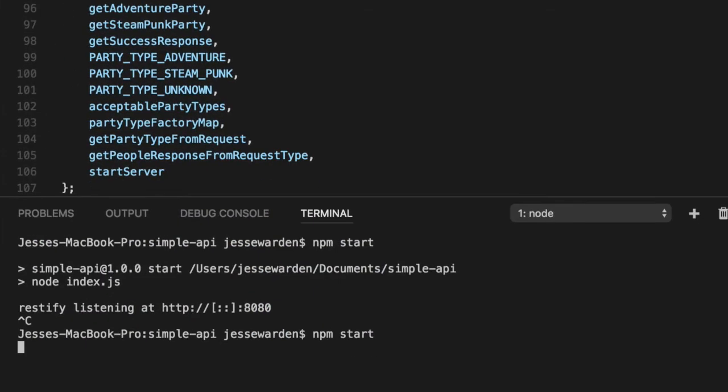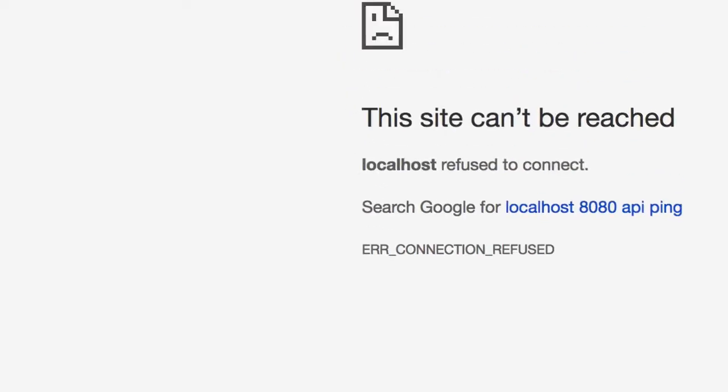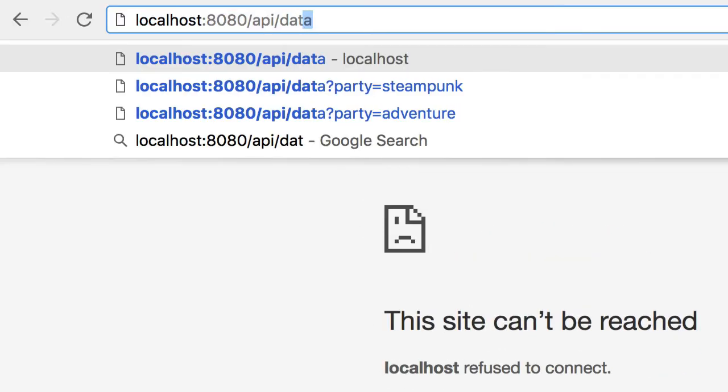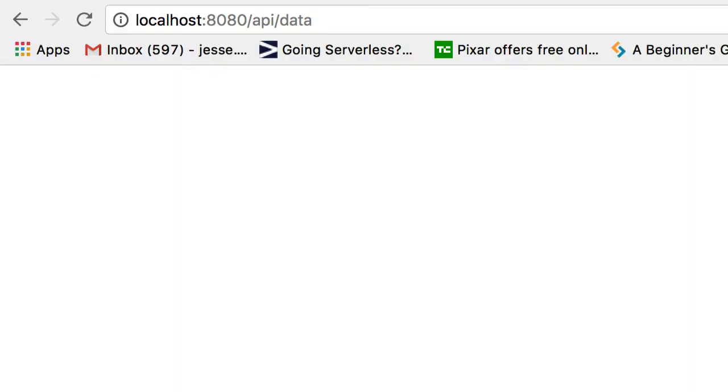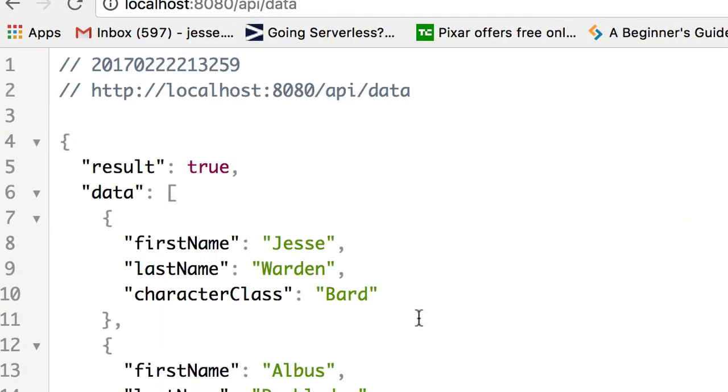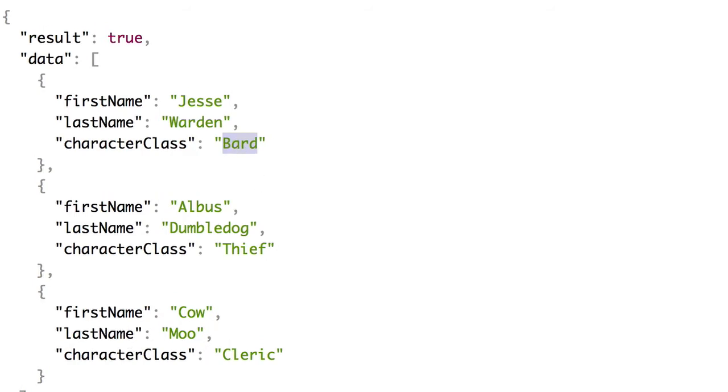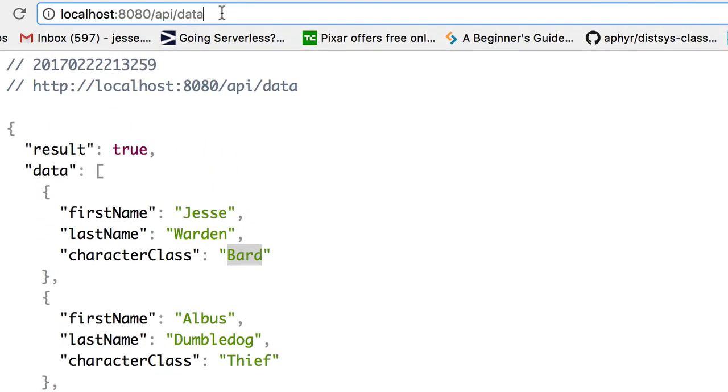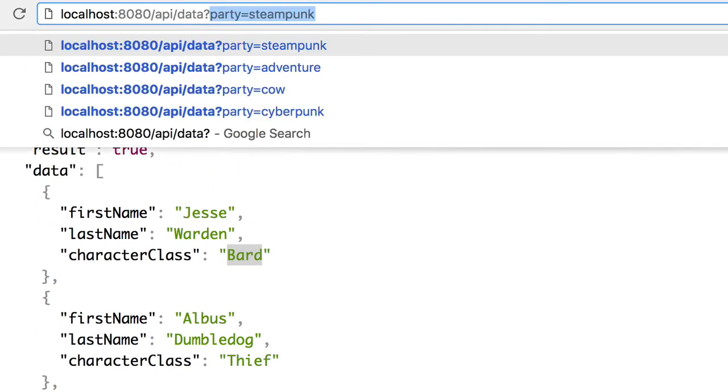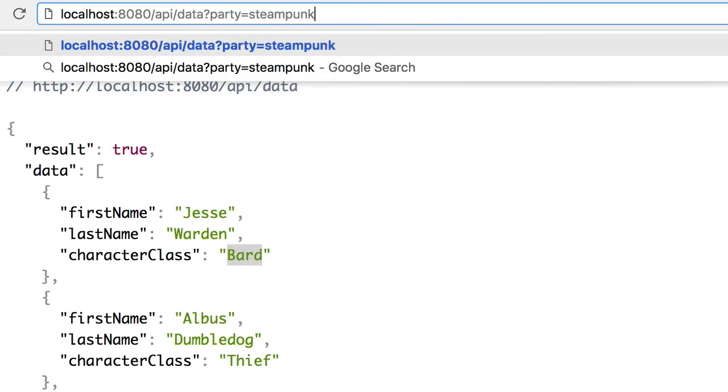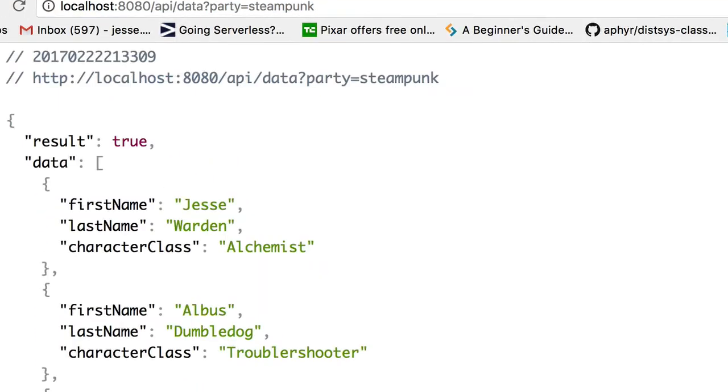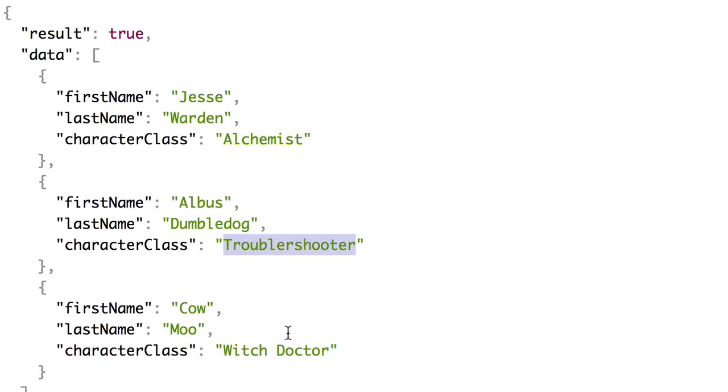If you restart it and then go to API slash data, you'll get a lot of data. It sends back an array of characters, each with a particular class. And you can modify this based on the variable. So if I want a party that's steampunk instead of adventure based, I'll get alchemist, troubleshooters, and witchdoctors. Same people, but from a completely different type of set for getting a list of characters for a game, for example.